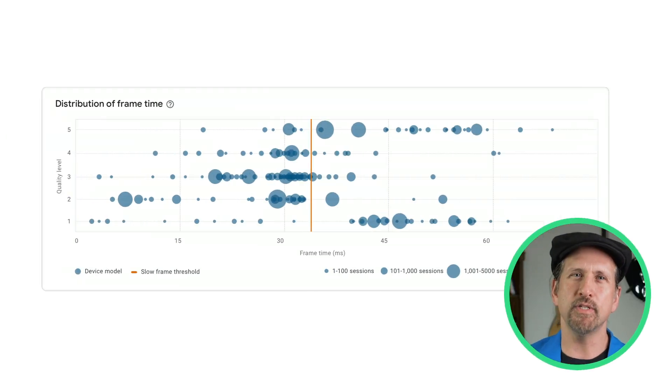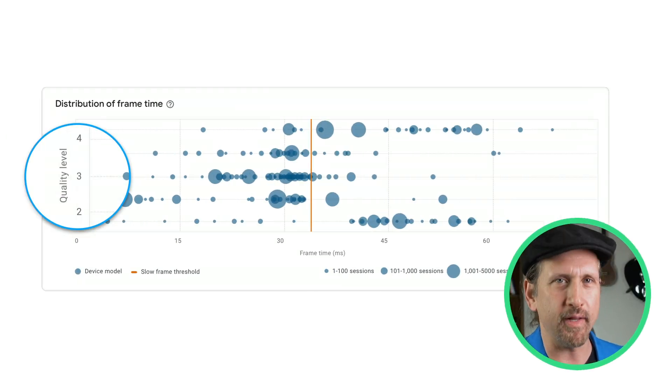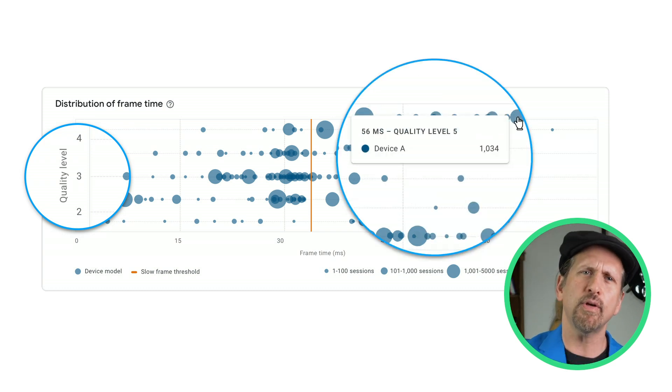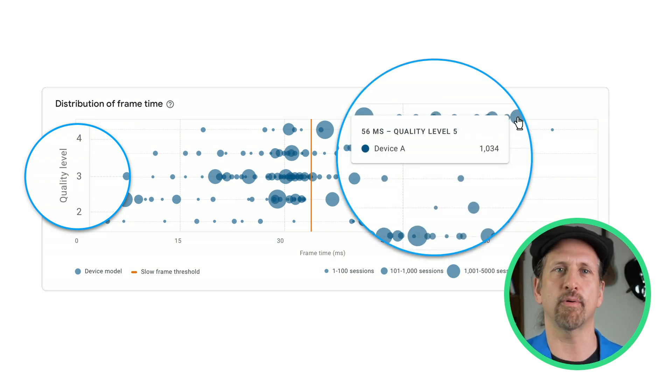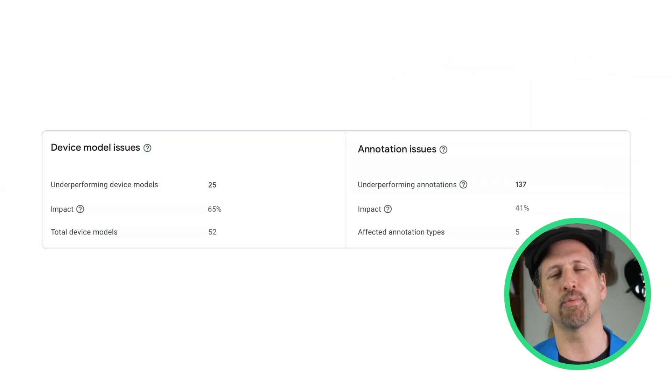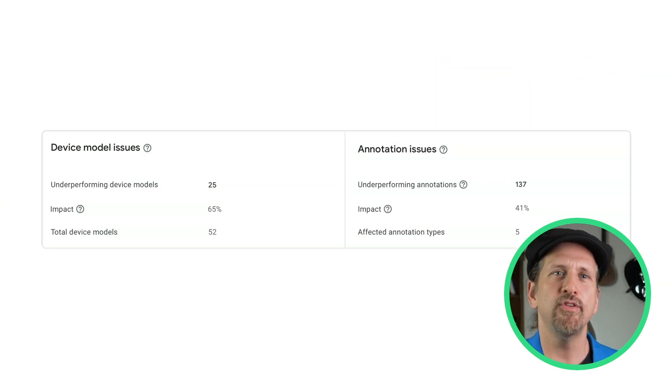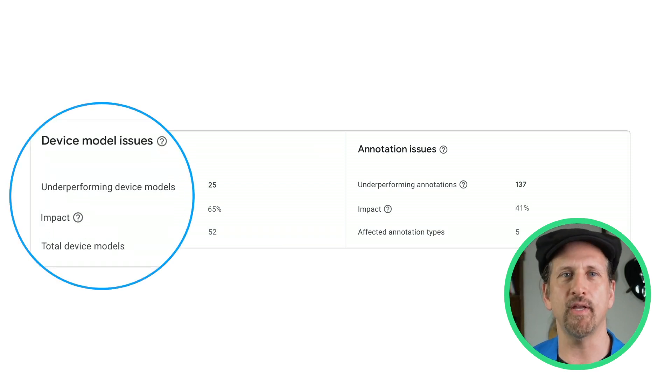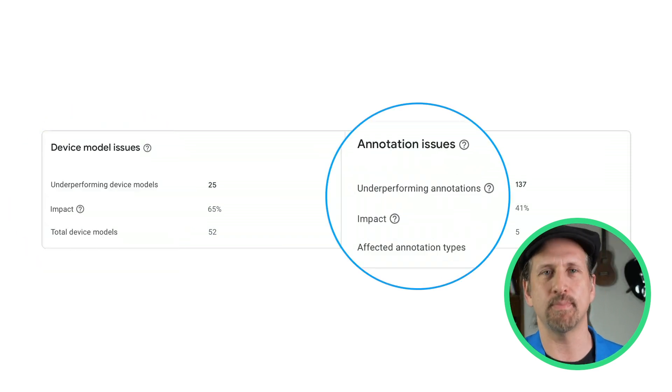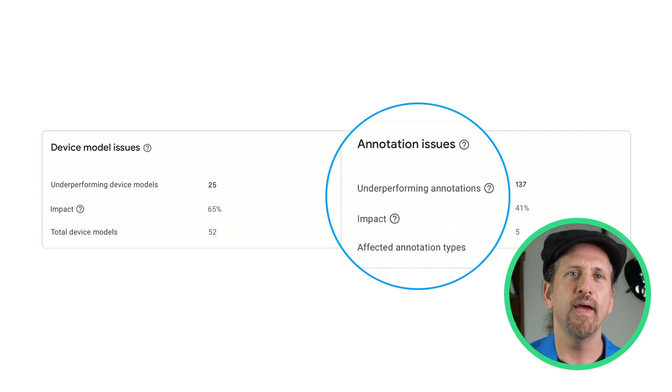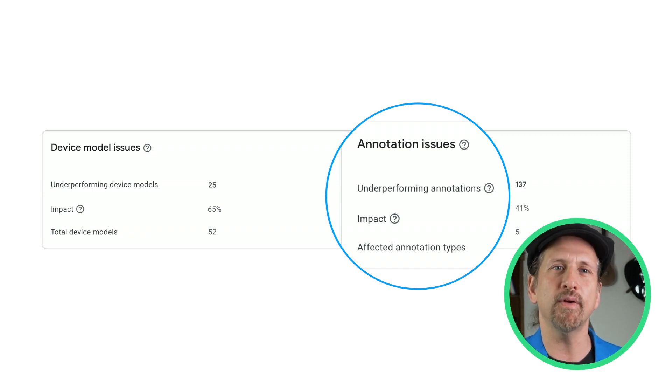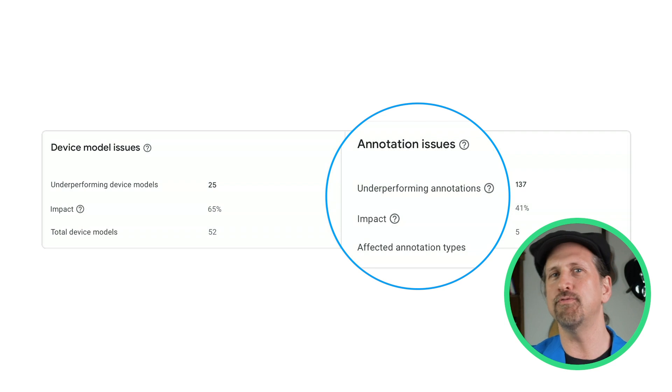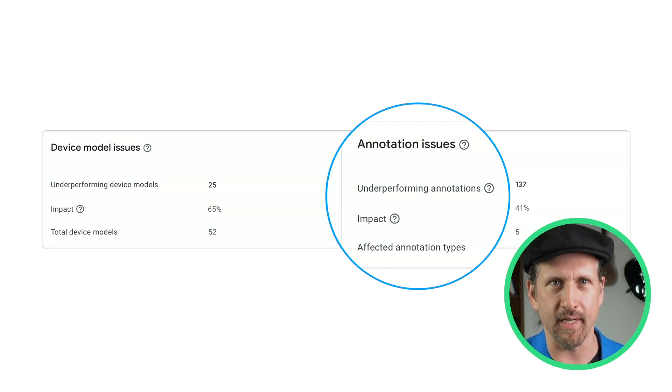The data will be used to produce a chart of frame rate performance broken down by the quality levels you've built into your game, so you can see how specific device models or hardware specifications are performing on each quality level. We also analyze your performance data to help determine the likely cause of issues, so you can differentiate between problems associated with specific hardware and problems with specific screens or levels in your game. The annotations provide contextual information about what your game is doing at that point, giving you full control over the granularity of the insights.